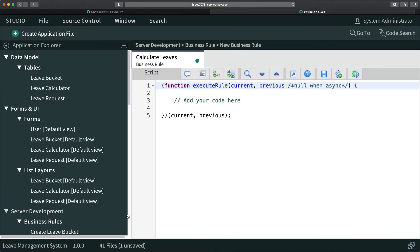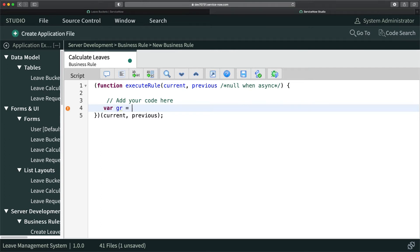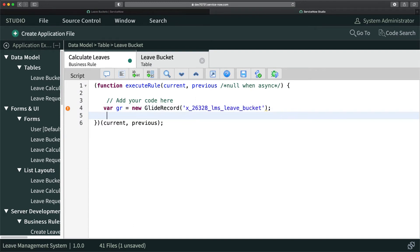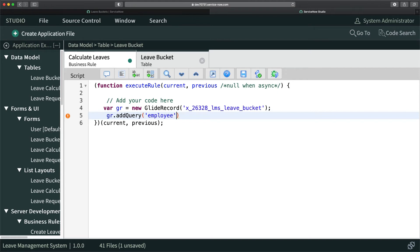I'll go to the Advanced tab and write a script. We need to use GlideRecord to query the leave bucket. First, I'll do: var gr = new GlideRecord and put in the table name 'leave_bucket_one'. Then I'll use gr.addQuery to check the employee field against the current record's requested_by.